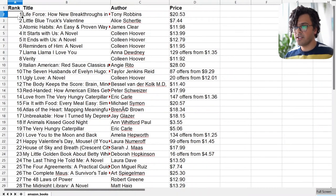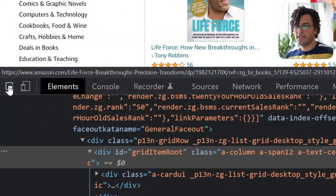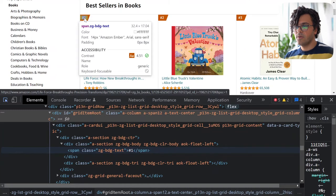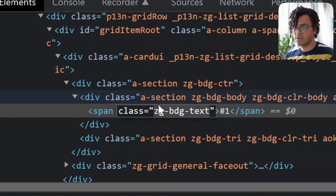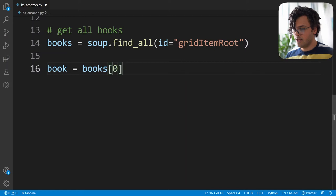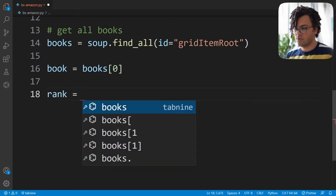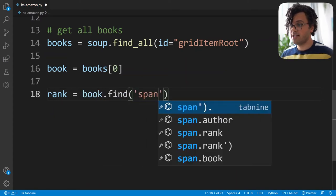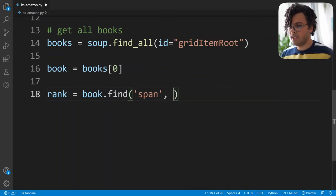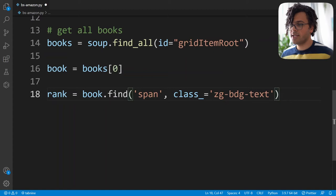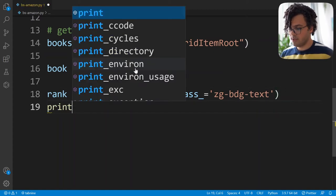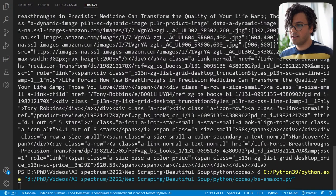First we want the rank of each book. Back on the website, I click to select the rank-one element. I see it's a span element and its class is equal to ZG-badge-text — that's the information I'll use to get the rank. I copy the class, then in the Python code I write rank equal to book.find, passing span and class_ equal to the class I copied.